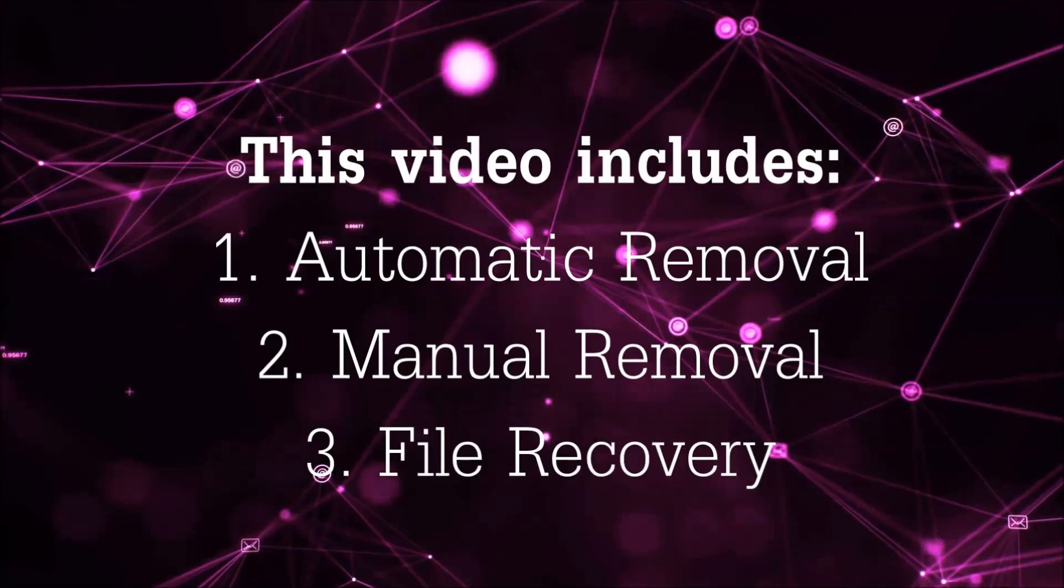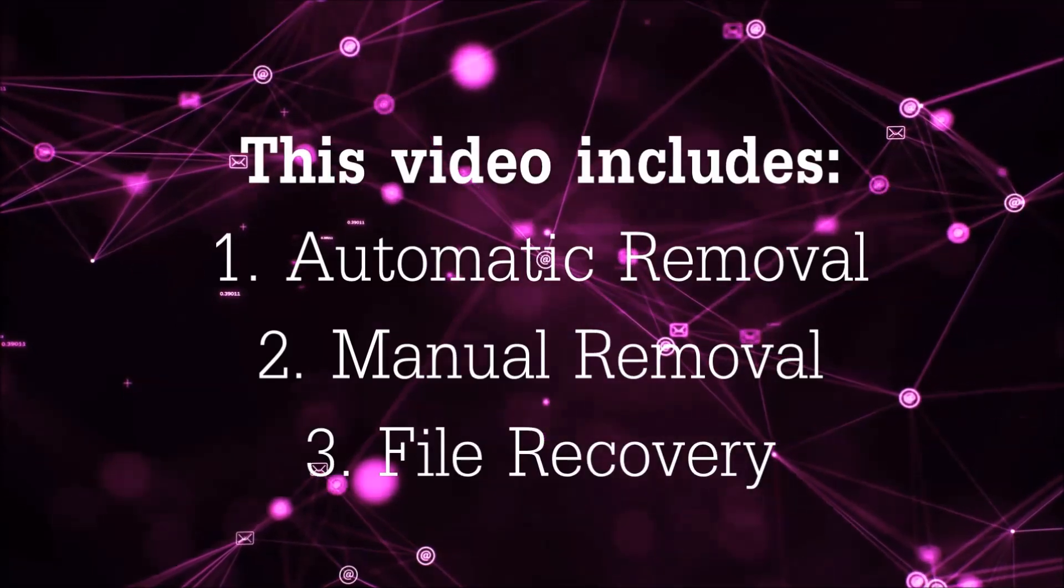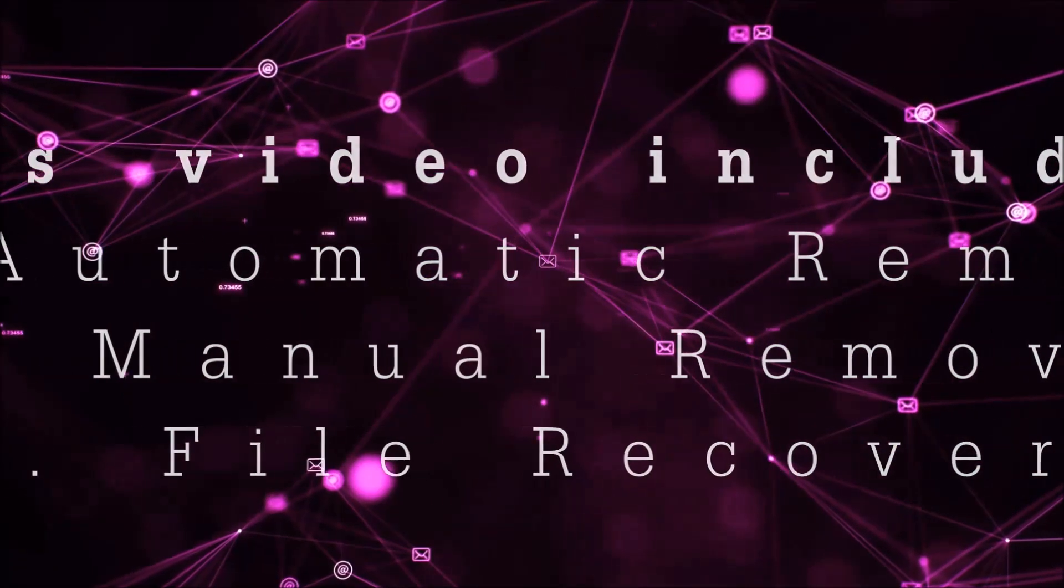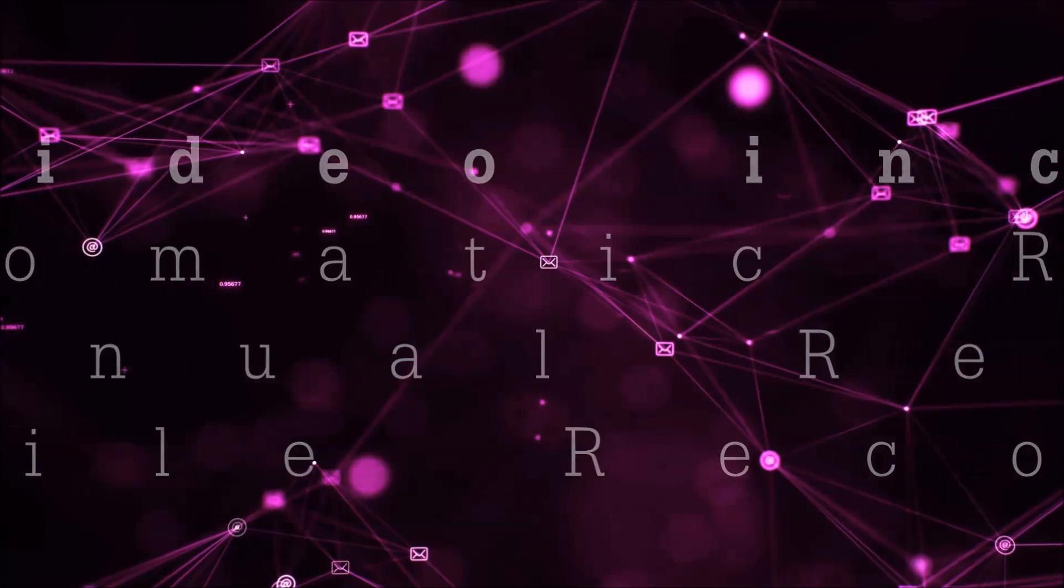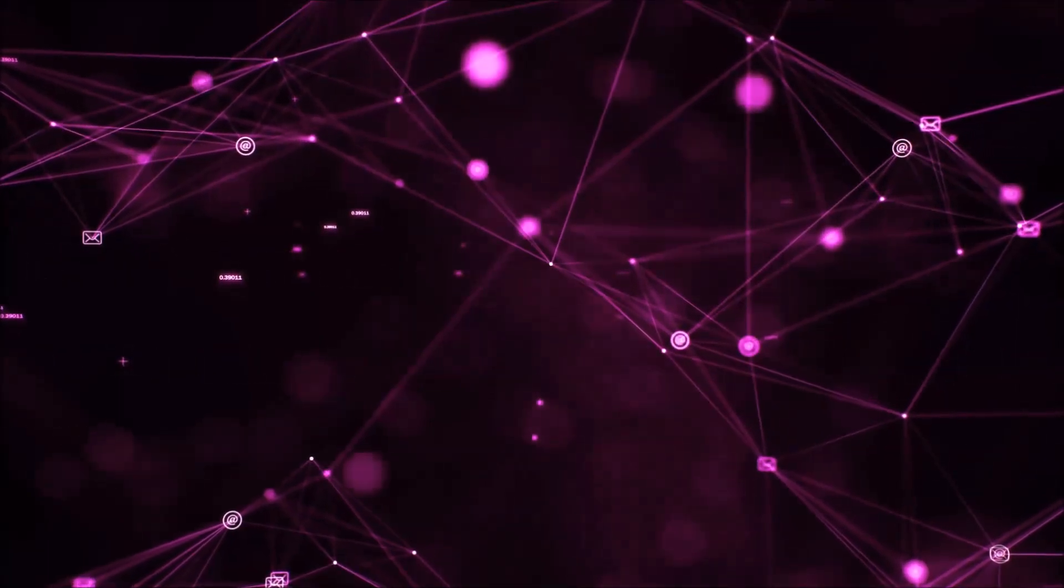This video is going to include three parts: automatic removal, manual removal, and I'm going to show you some file recovery methods that you can use to try and get your files back.